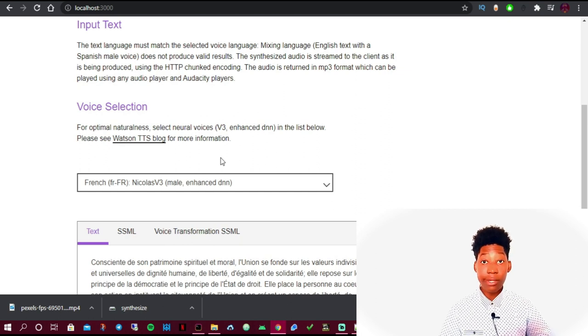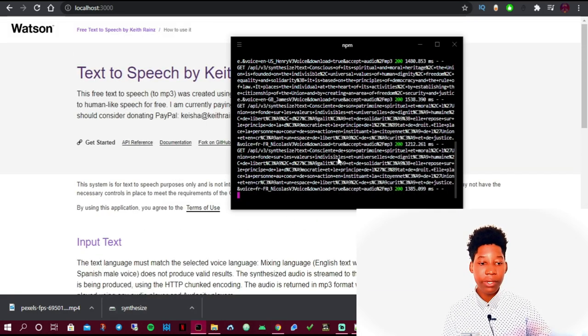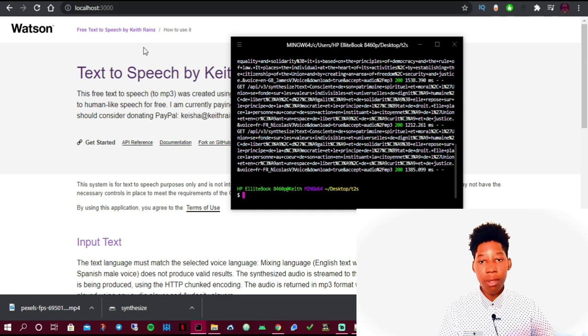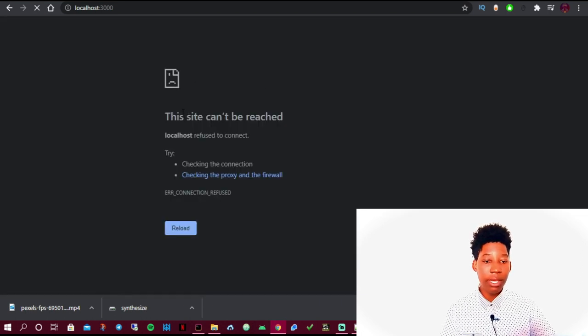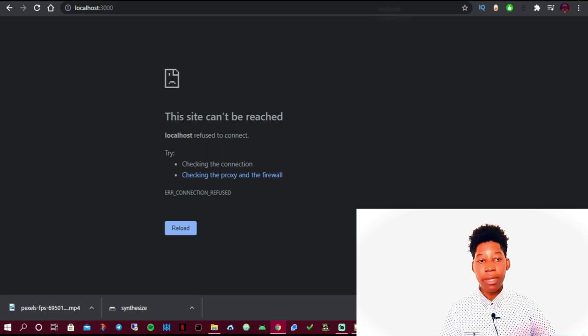That's how you create and use your own text to speech software. When you're done, close the localhost by pressing Ctrl+C in Hyper to stop the server. All the links will be in the description. If you learned something from this video, give it a like. Feel free to comment if you'd like another video or have any questions — I'll read and reply to all comments within an hour. Don't forget to like and subscribe. Bye for now!